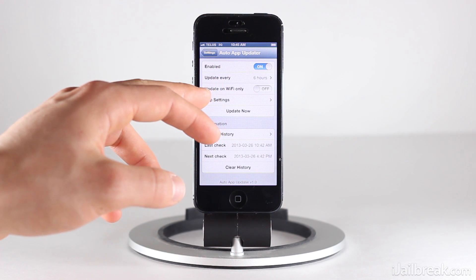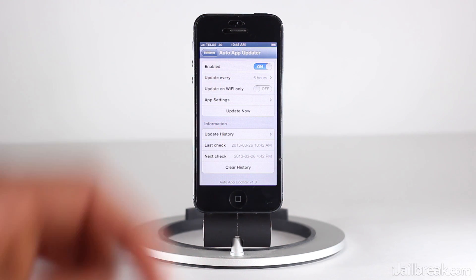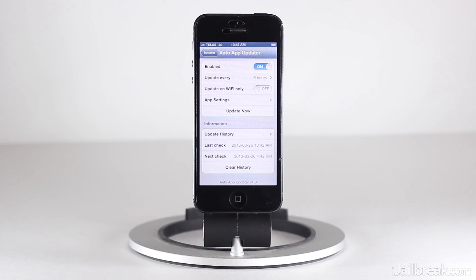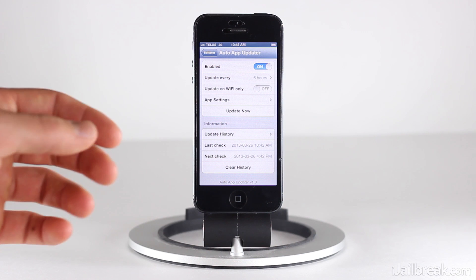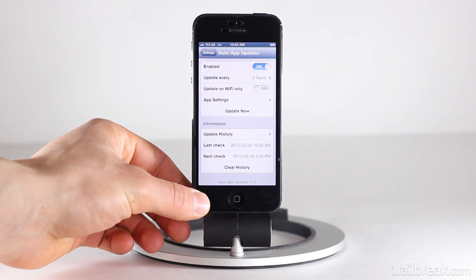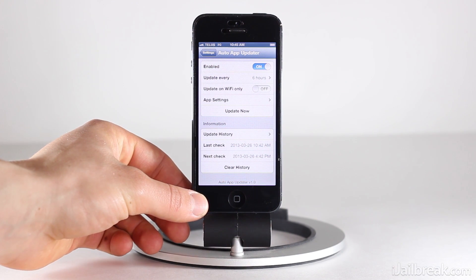We can also set whether we only want to update applications on Wi-Fi, which is an important setting that you'll want to enable if you have a limited data plan. I myself have a six gigabyte data plan on my iPhone 5, so there's no real reason for me to disable that functionality.